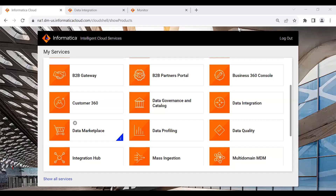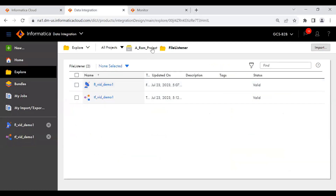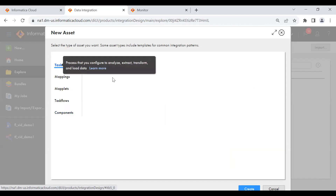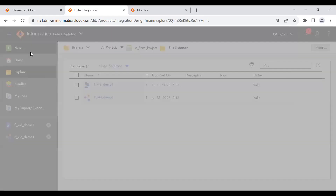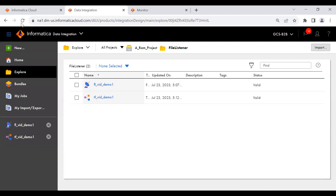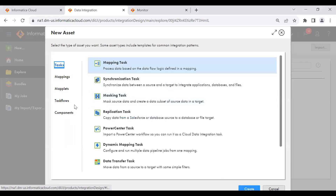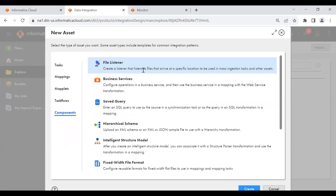Now let me start the demo. This is the Data Integration console. I'm going to create a file listener. I have created a project and inside that a file listener folder. Click on New, then go to Components — you can see the file listener option there. The description says: create a listener that listens to files that arrive at a specific location, to be used in mass instance tasks or other tasks. Click Create.